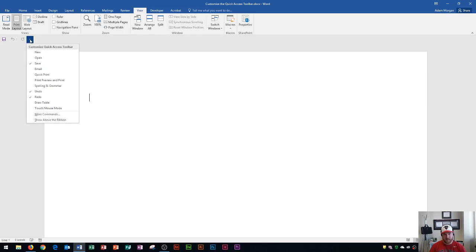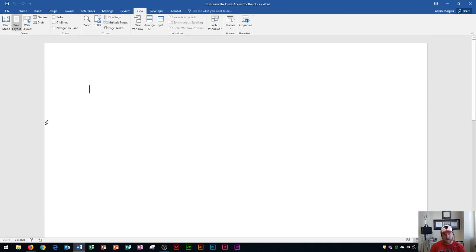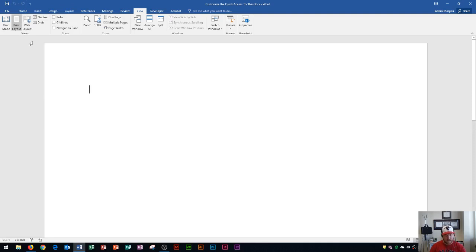Personally, I like it up at the top. To move it back, you would click this drop down menu that says Customize Quick Access Toolbar and choose Show Above the Ribbon. Either way is fine. For this tutorial, I'm going to show you with everything at the top, and then I'll move it down to the bottom at the end. So now I want to show you how to add buttons or commands to your Quick Access Toolbar.